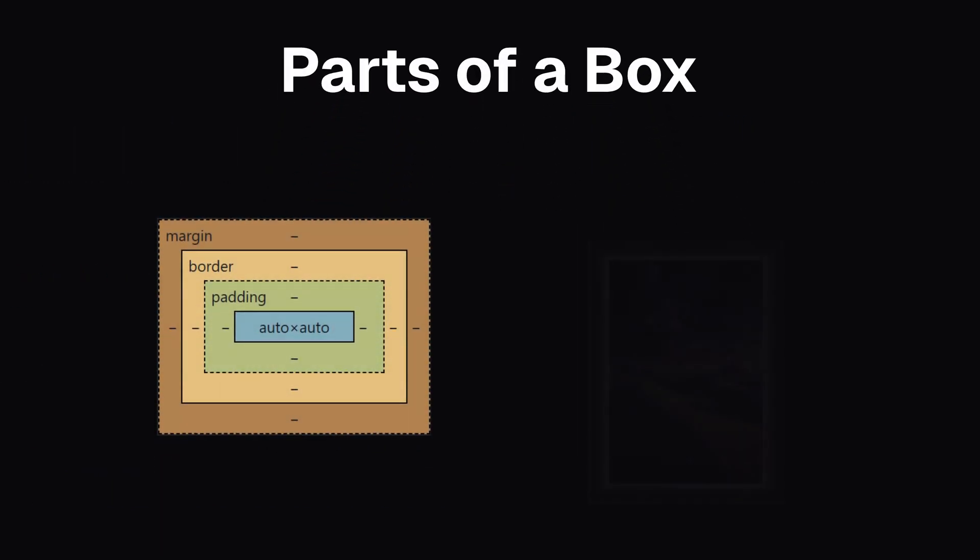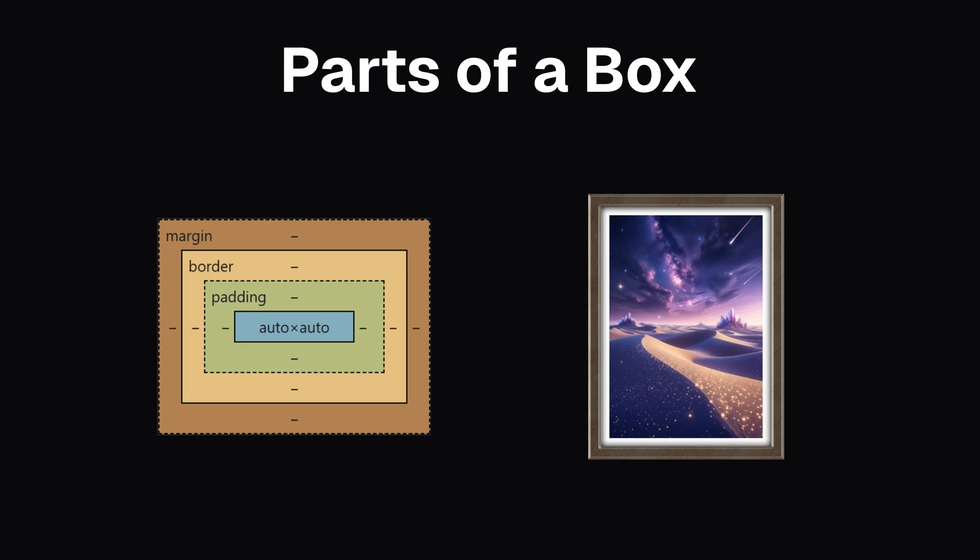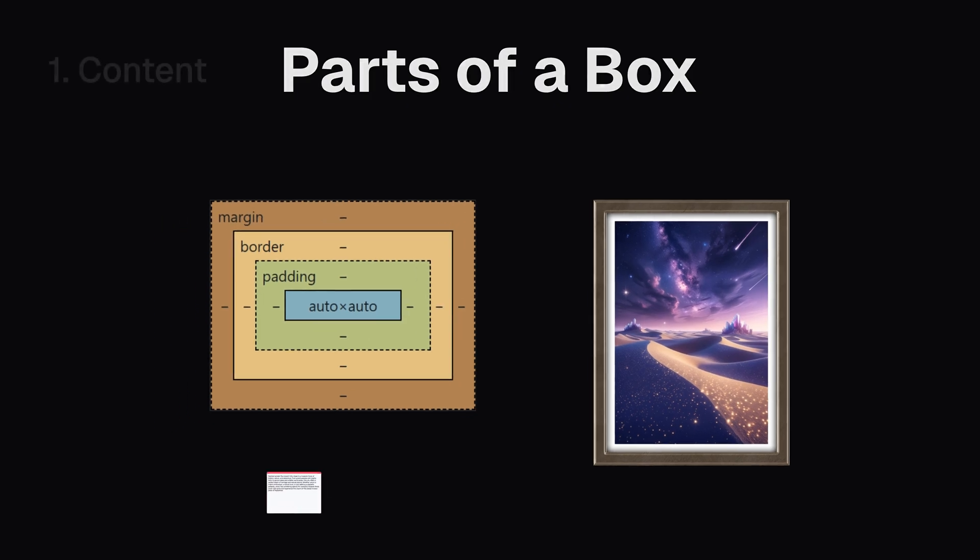Now, let's dive into the parts of a box. Think of a box like a photo frame that holds a picture. There are four key parts to every box.